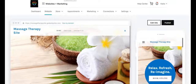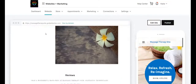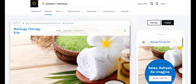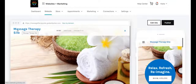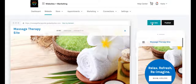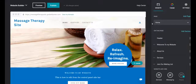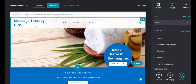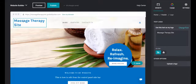Here we are inside the GoDaddy dashboard, and we're working on the massage therapy site. I'm currently in preview mode, so I can see what the site looks like at this point. I want to change out this logo because it's currently set as text. So I'm going to go back to edit site. Now I'm in the editable homepage, and I can take my mouse and come over to the massage therapy logo — it's highlighted, so I'm going to click on that.